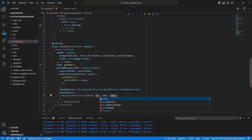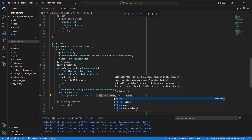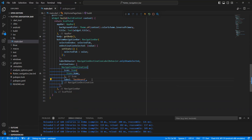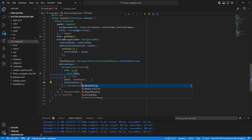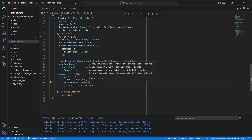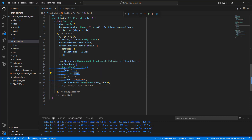For each NavigationDestination, write the icon using Icons.home, and set the label to Dashboard. Then select the next icon, add my view icon, and write the outline variant for the home icon.